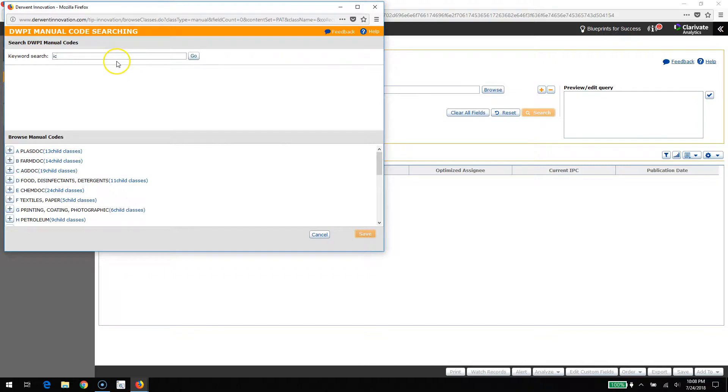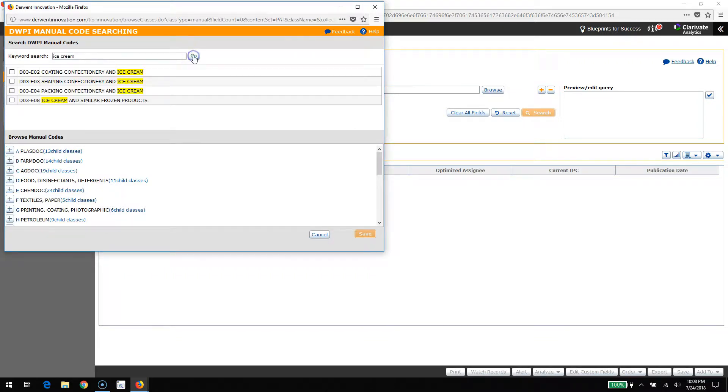For this video I'm going to run a search on a Derwent manual code. I'm going to run a search query on ice cream, so D03-E08.